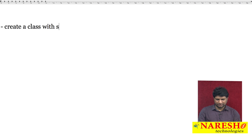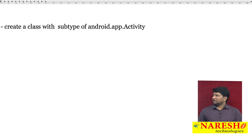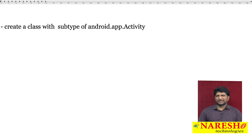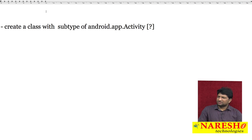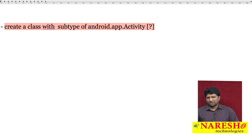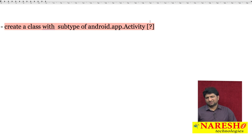The first step to create an activity is to create a class with subtype of android.app.Activity. My question is: why do we have to extend this Activity class?